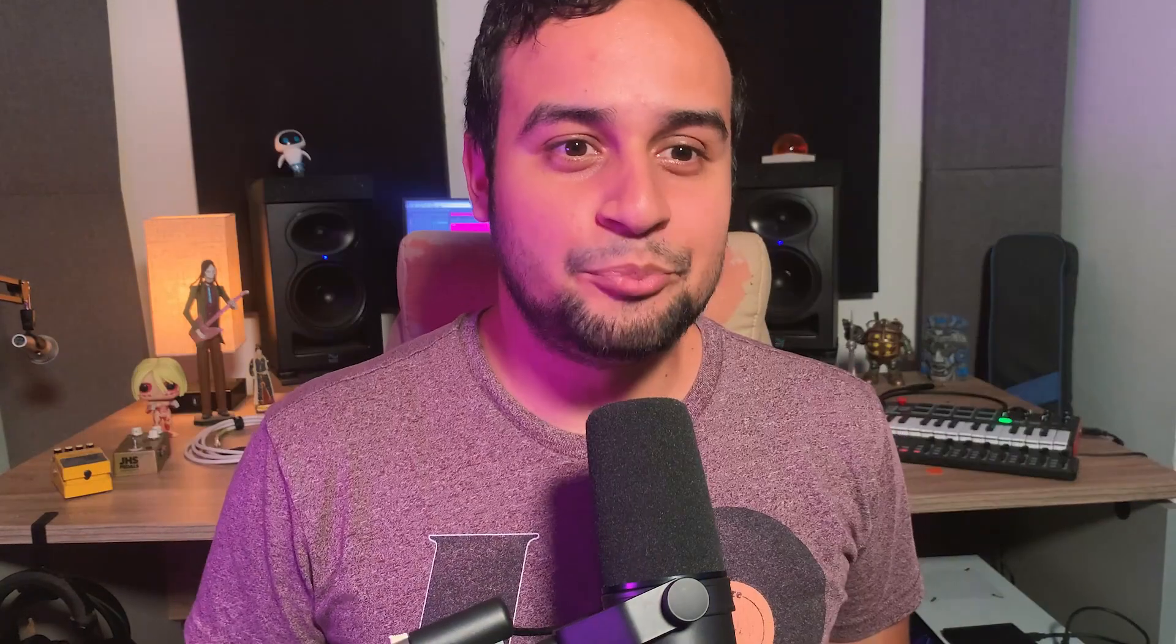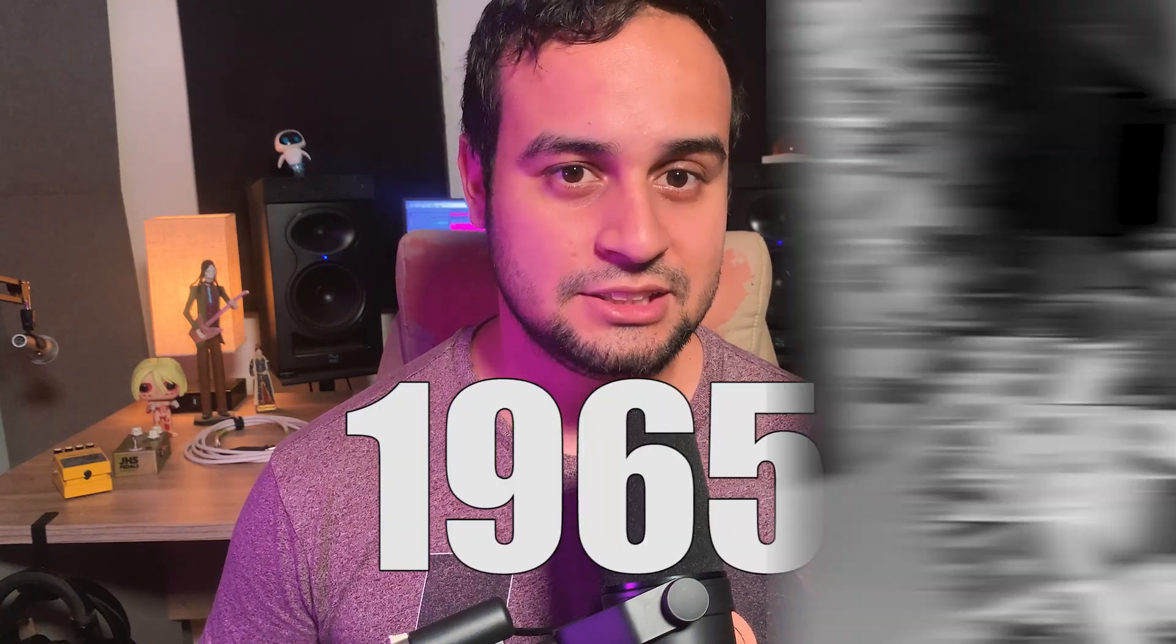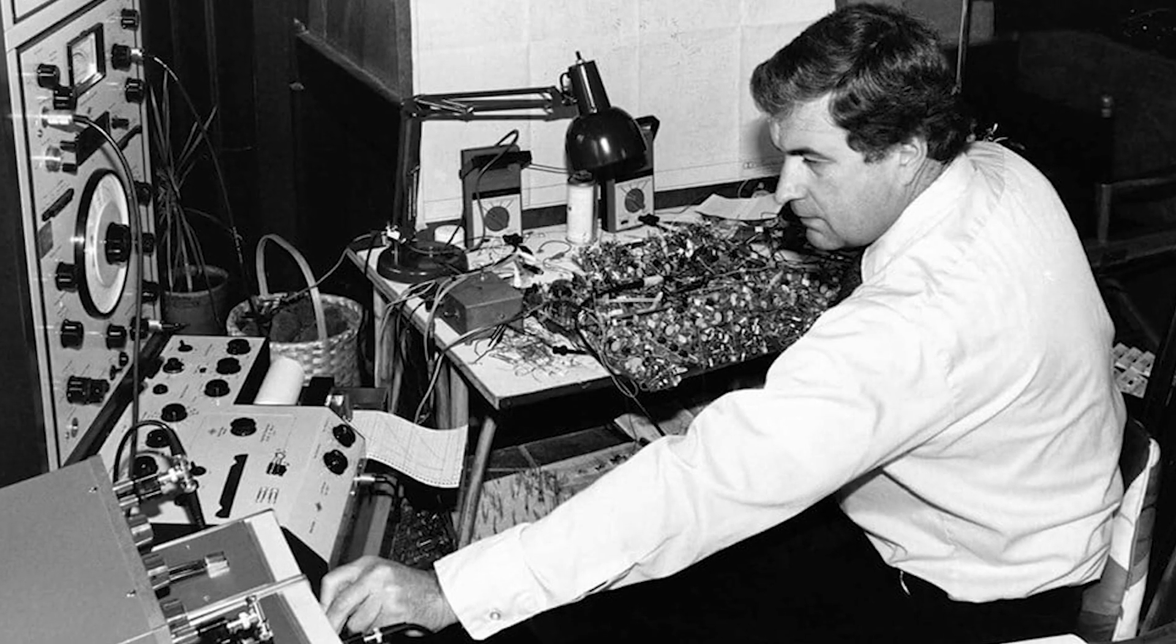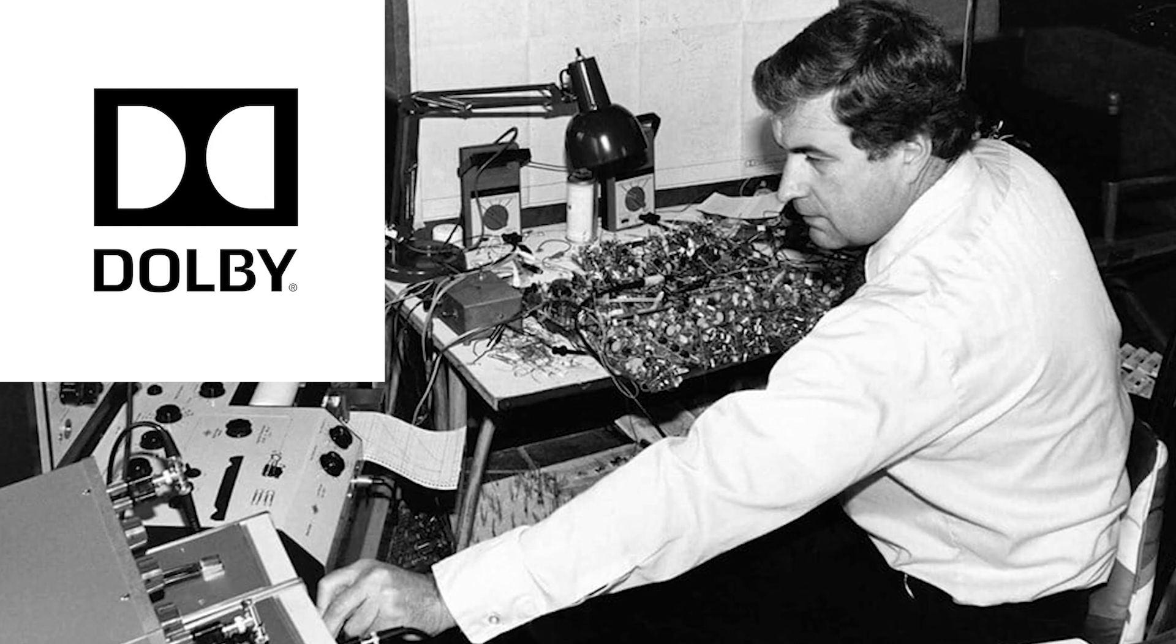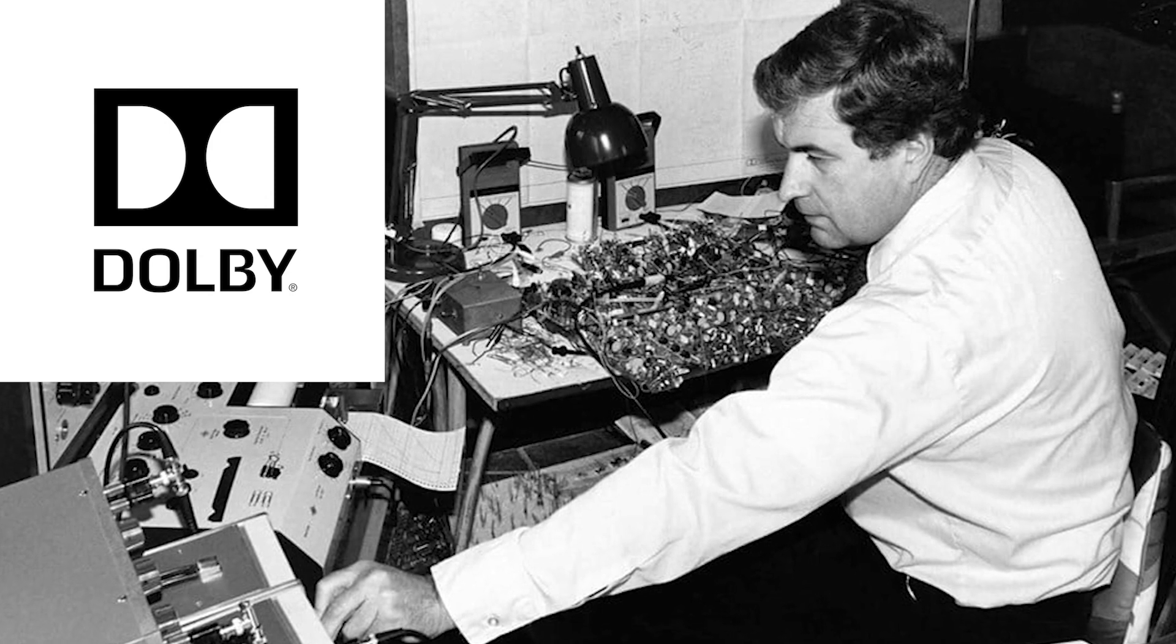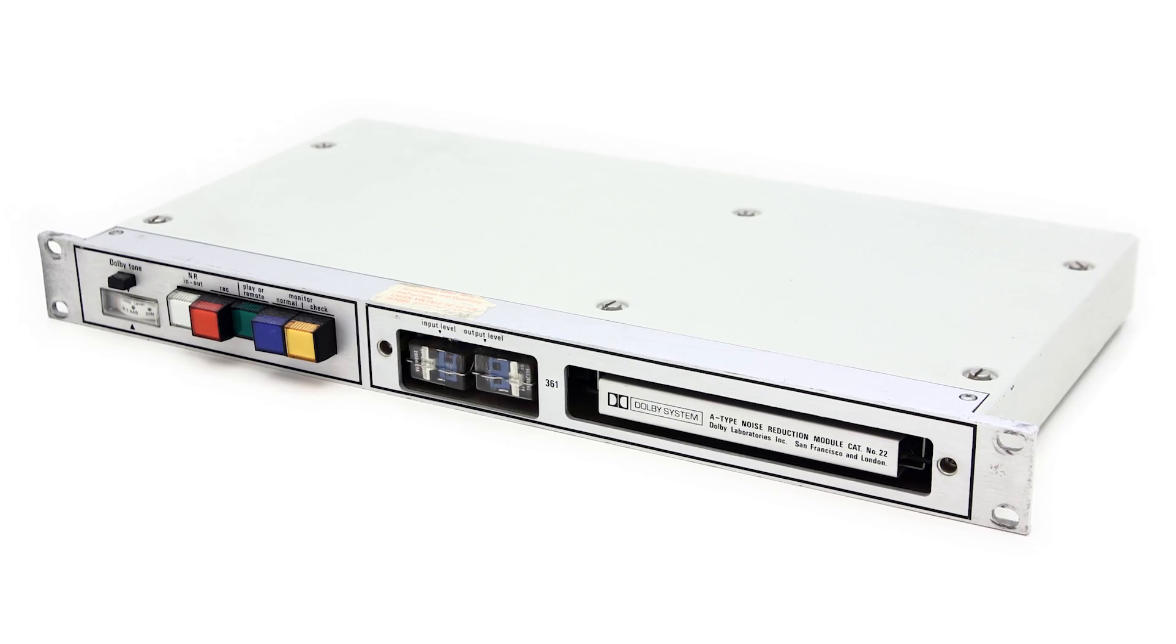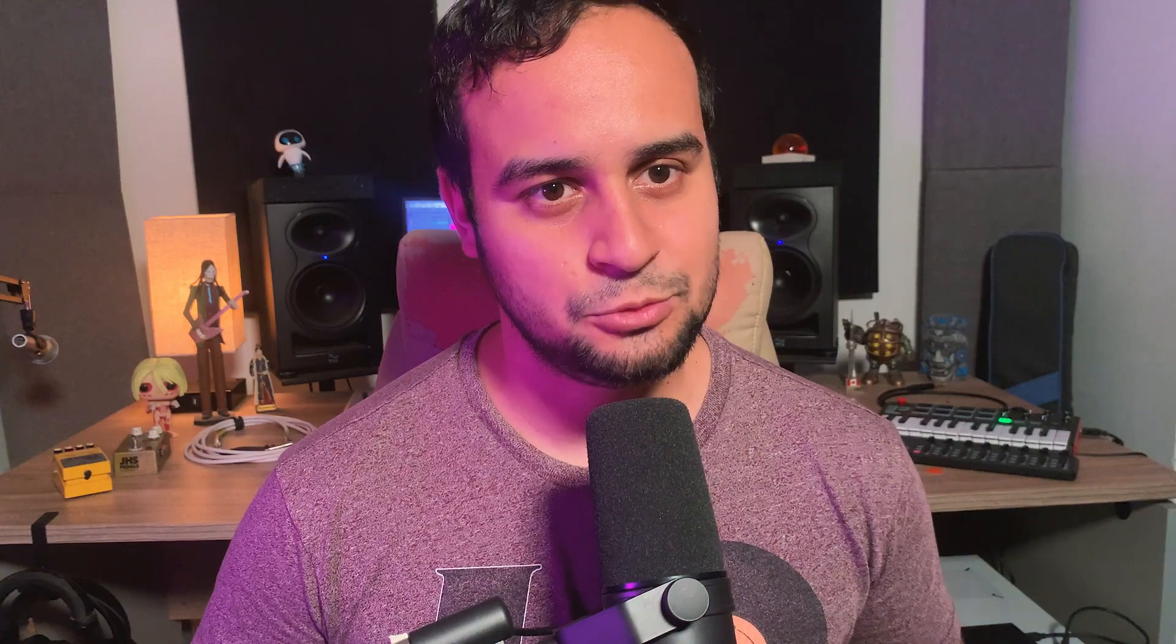In today's episode we're going to talk about Parallel Compression. Parallel Compression is nothing new to the mixing world, in fact it's one of the most used mixing techniques, dating back to 1965 when engineer Ray Dolby and his company came out with the Dolby noise reduction system, more specifically their Dolby A, a device that is used to increase the volume of a recording when the source material was not already loud.